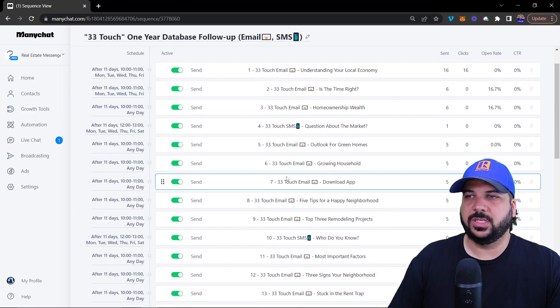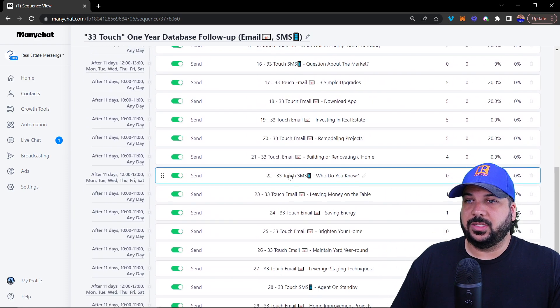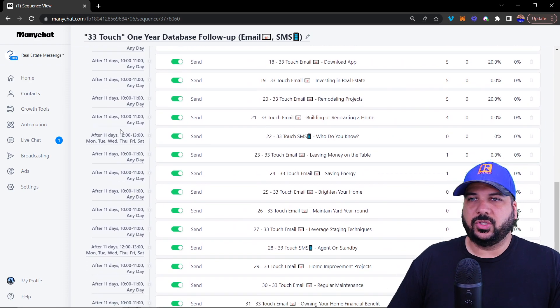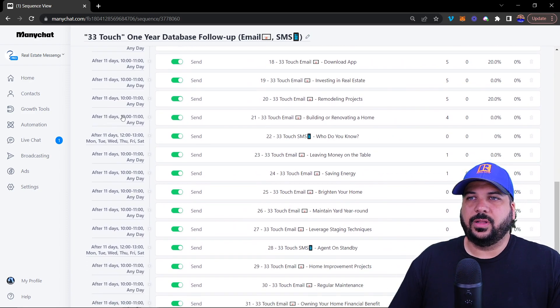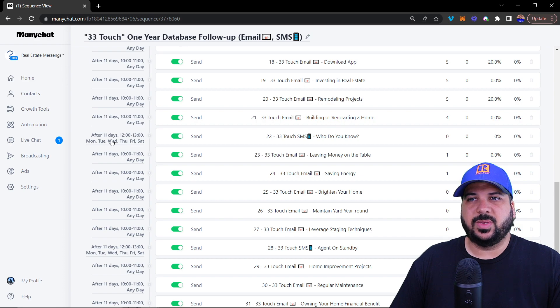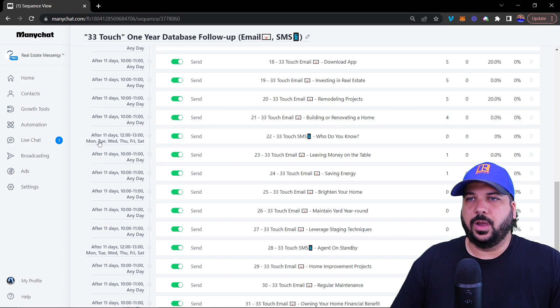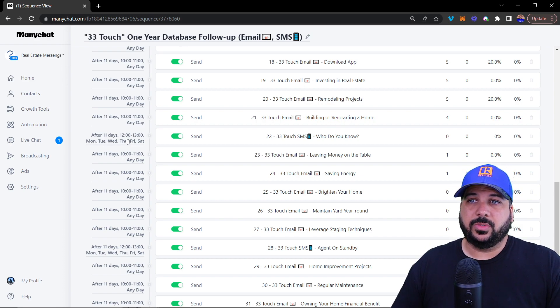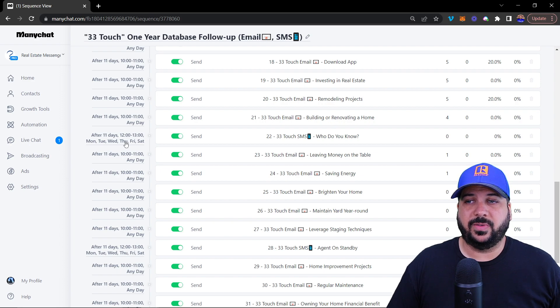And then every 11 days for it, it goes over 365 days and then recycles itself. These are evergreen messages. You can see here that they are all scheduled out for 11 days. Text messages get sent only or they don't get sent on Sundays and only through specific times.